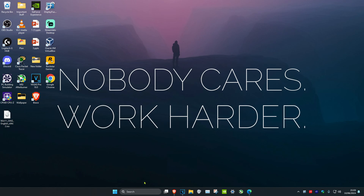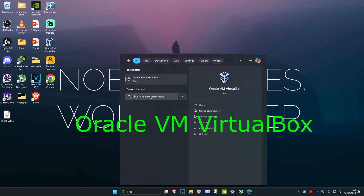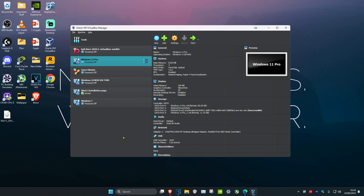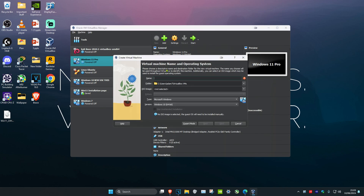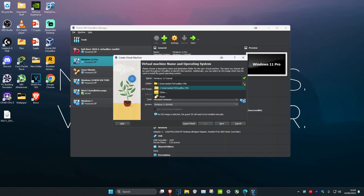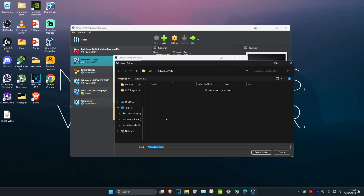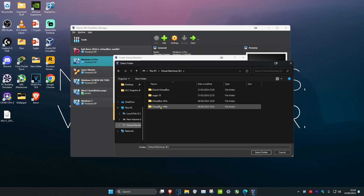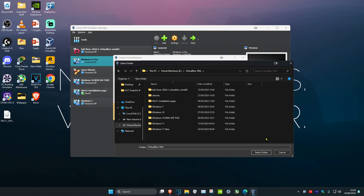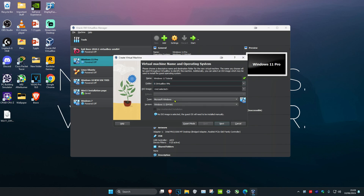Once you've done that, head over to Search and type in VirtualBox and open it. Now we're going to add Windows 11. Click on New, then give it a name — I'm typing 'Windows 11 Tutorial'. Now select the folder that will host the virtual machine. Click the arrow, then Other. I made a folder on my E drive called VirtualBox VMs — select that folder and click Select Folder.